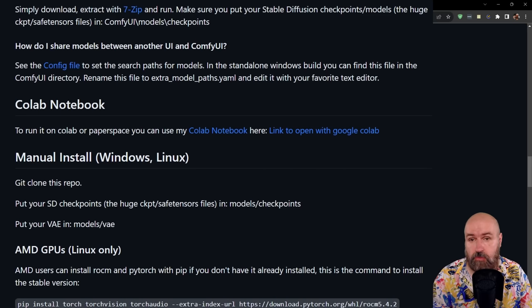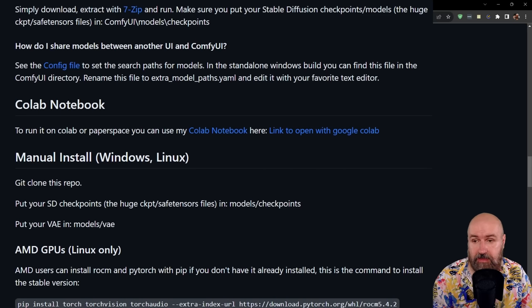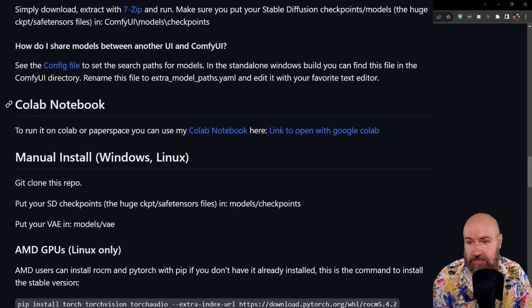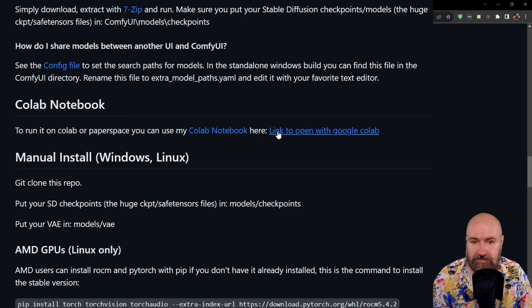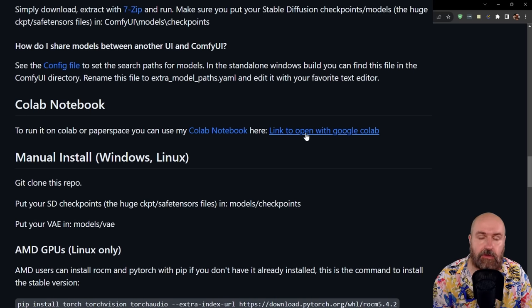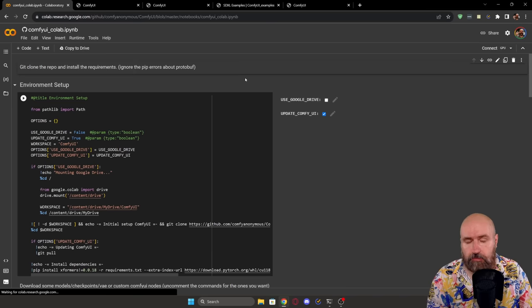Now the way to use this is also very, very simple. When you go back to the GitHub page, you see here the Colab notebook. Here is a link to open with Google Colab. Simply click on that.